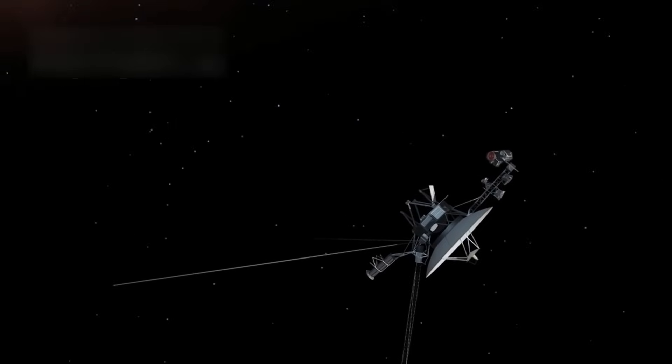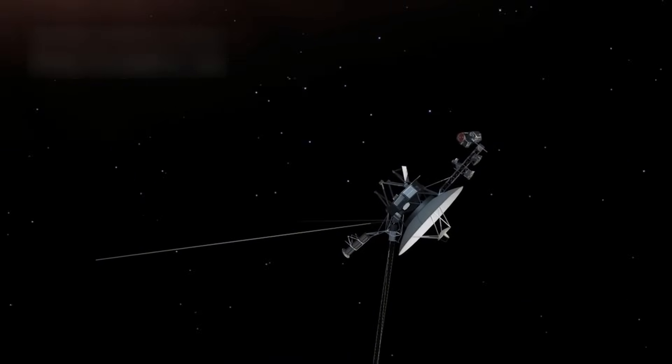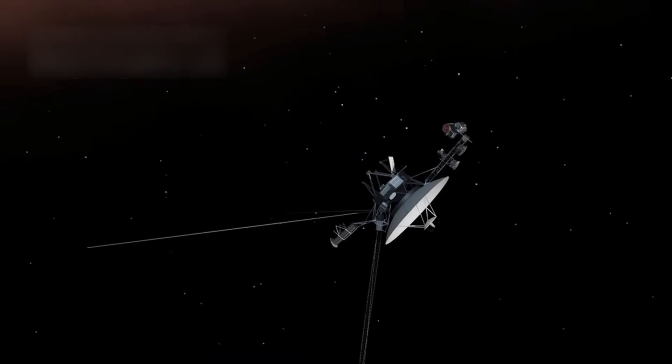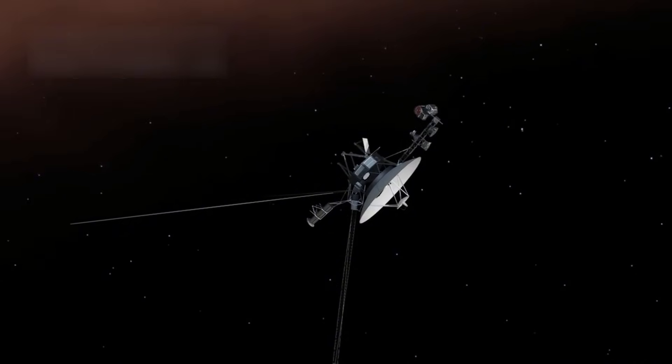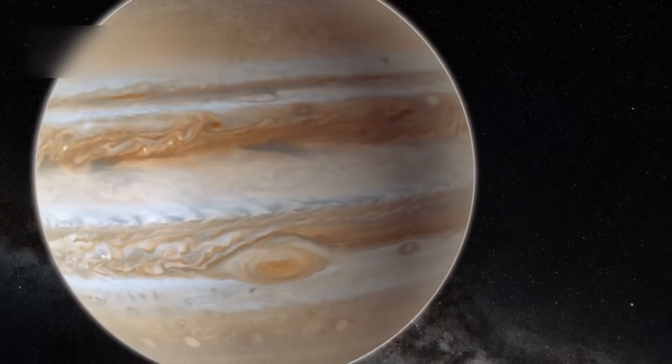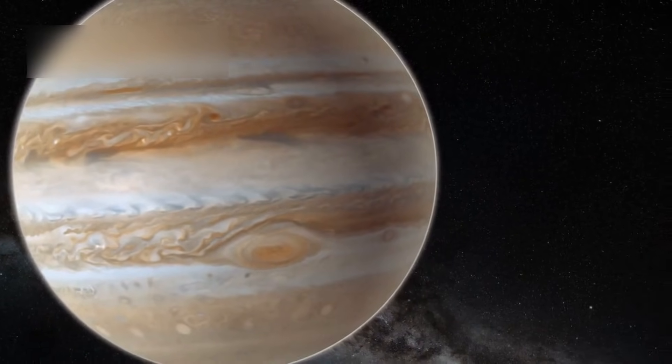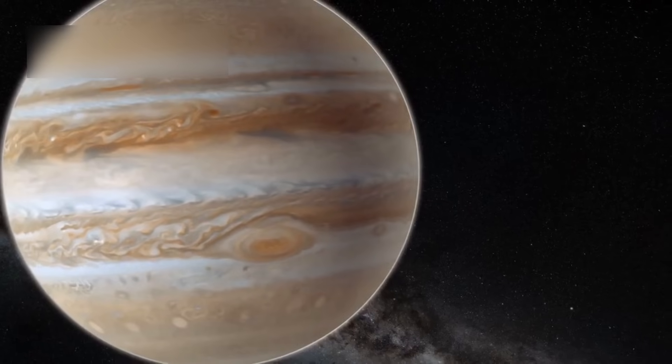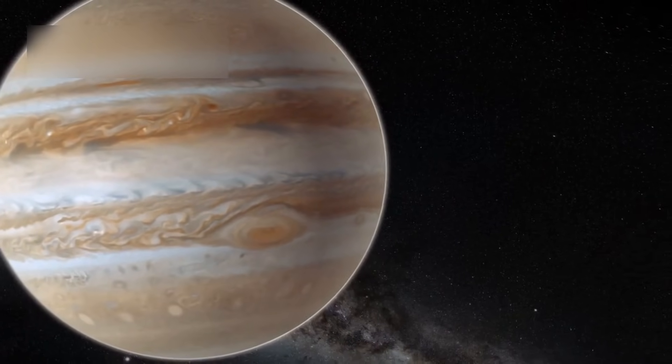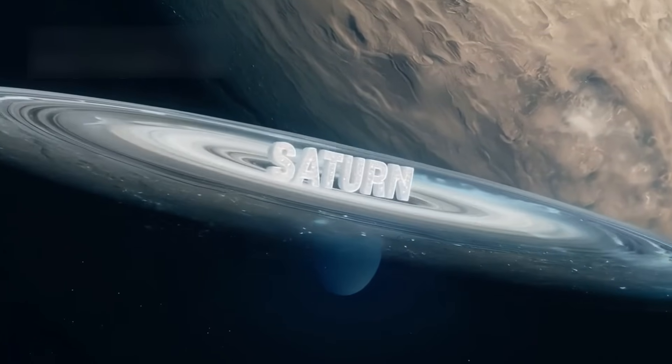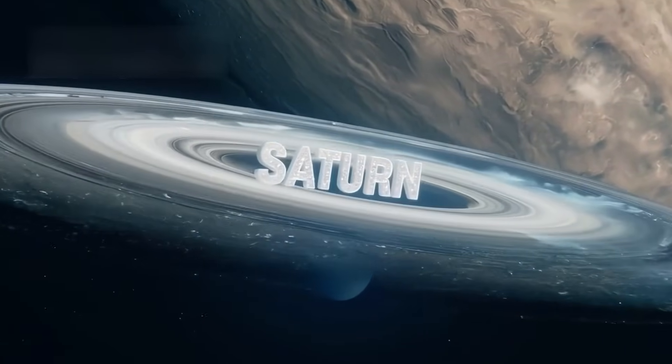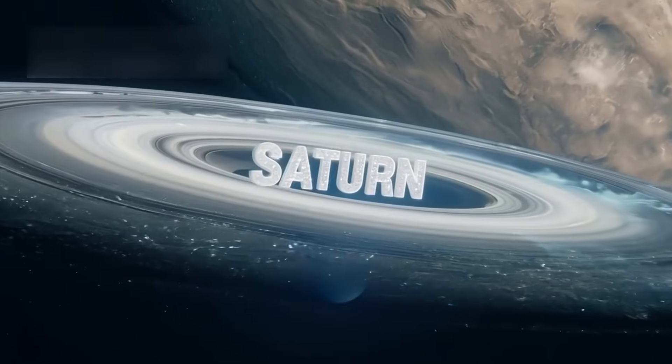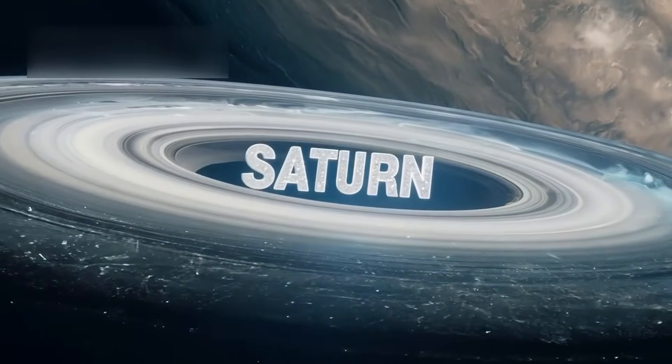Launched weeks apart in 1977, Voyager 1 and Voyager 2 began exploring the outer planets. They started with Jupiter, capturing mesmerizing images of swirling storms and volcanic moons. Soon after, they turned toward Saturn, where they sent back first-ever views of its ring system.